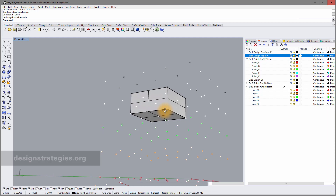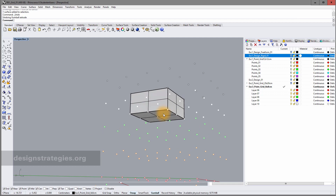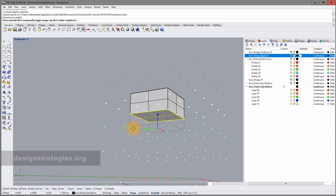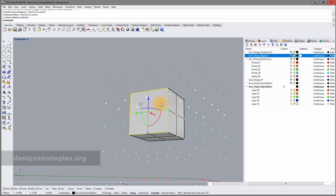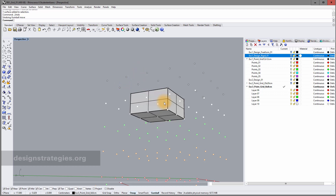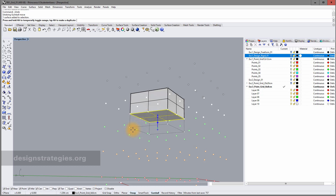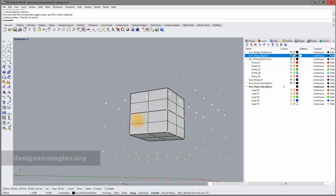Once you've created a box, you can still extrude other surfaces within it. If you select a lower surface and go into the gumball extrude option, you can extrude it. If you hold the Shift key while doing this, you create a second separate surface rather than extending the existing one.